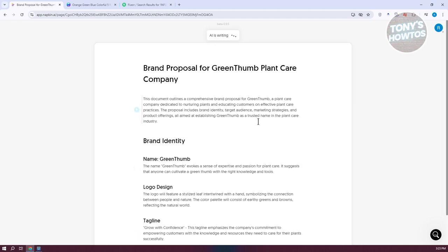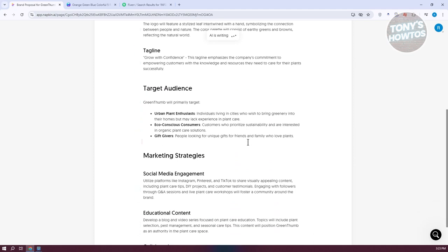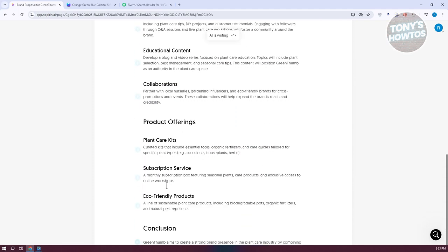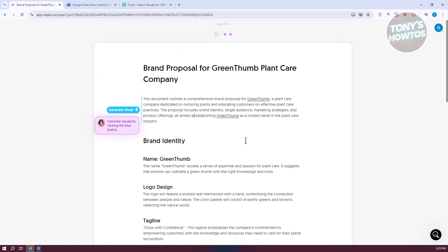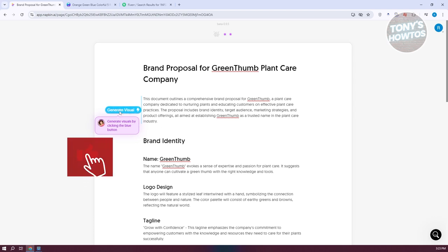The AI will start writing and text will be immediately generated. As you can see, there's going to be a lot of generated text. Once it's fully generated, you can select all the text or specific sections. If you want to generate a visual representation, click on Generate Visual for that specific section, and it's going to start generating our visual representation.